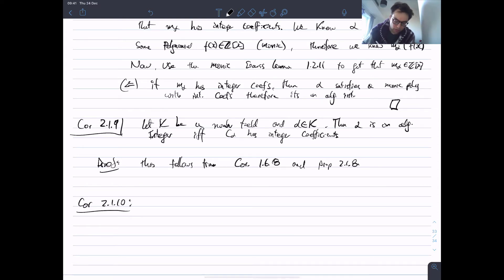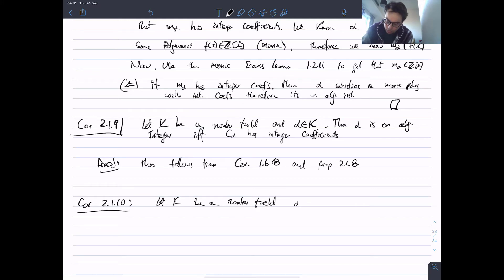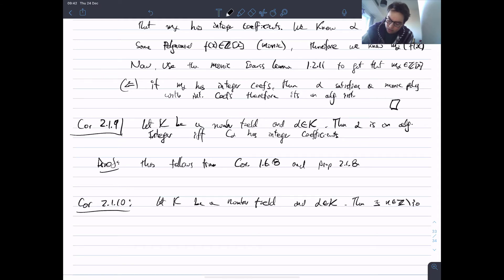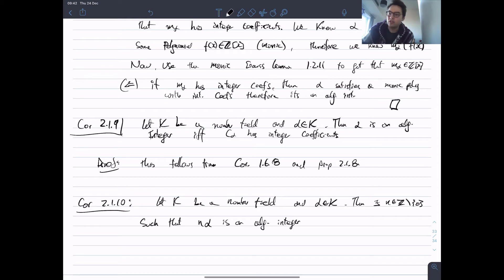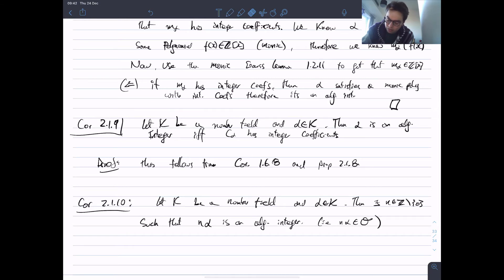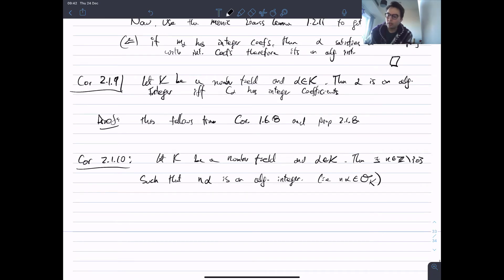Here's another corollary, 2.1.10 — a corollary of the corollary. Let K be a number field and alpha in O_K. Then there exists a non-zero integer n in Z such that n*alpha is an algebraic integer, i.e. n*alpha is contained in O_K.